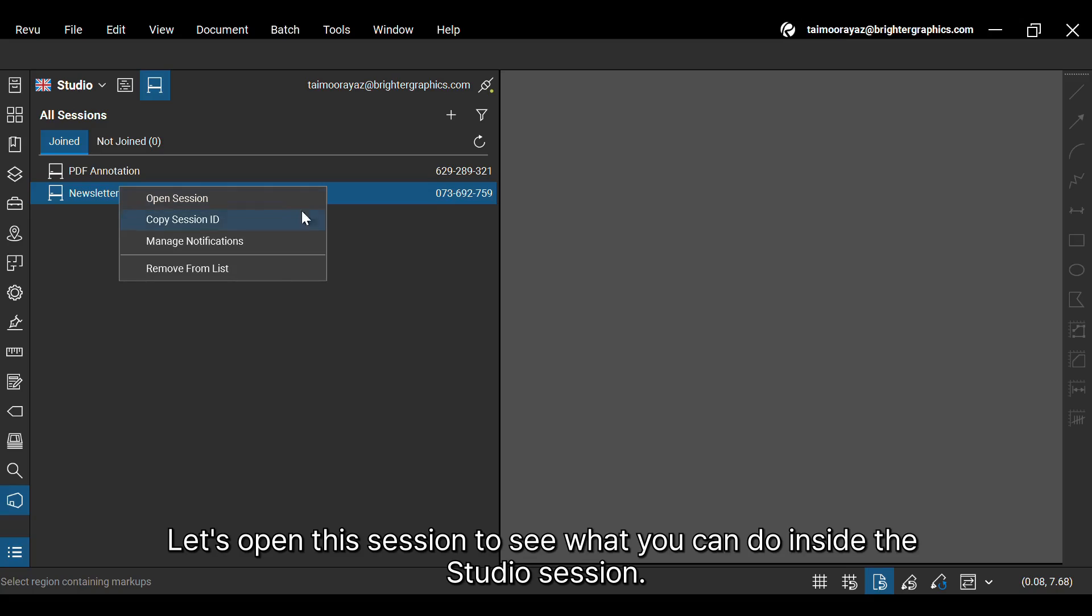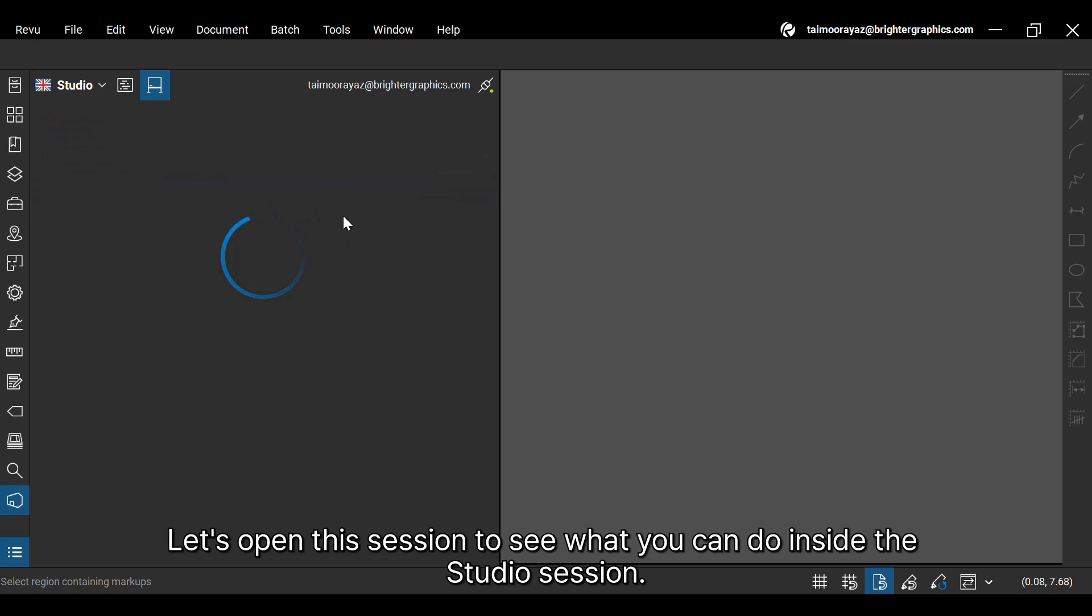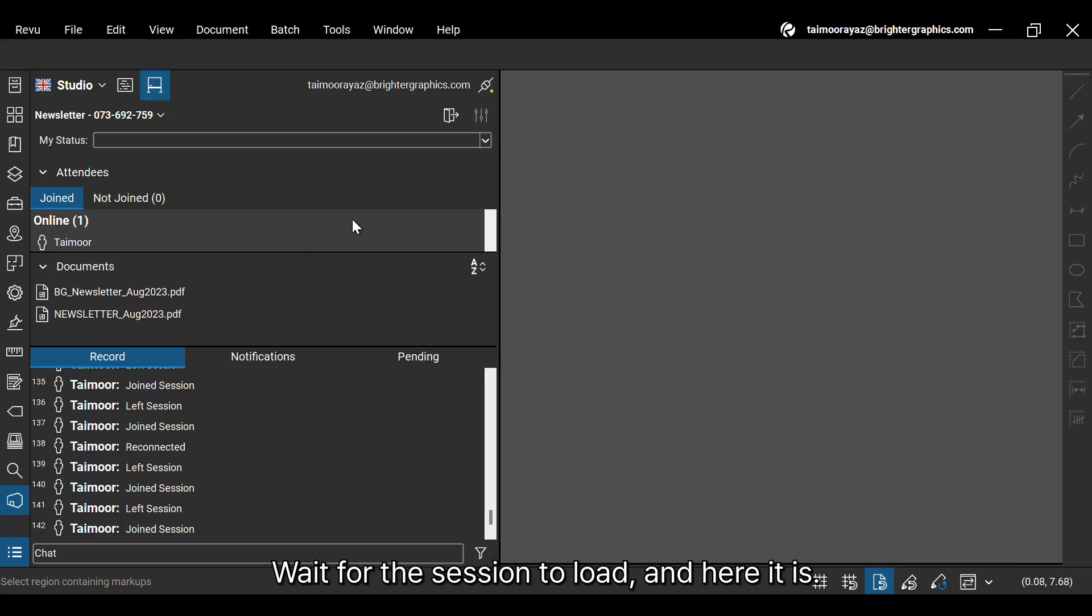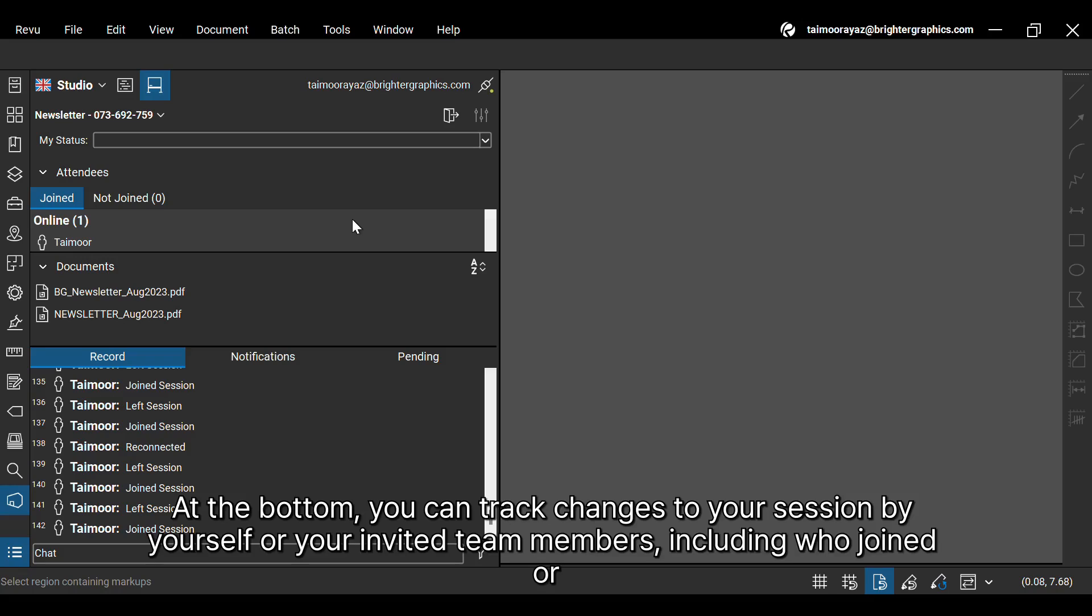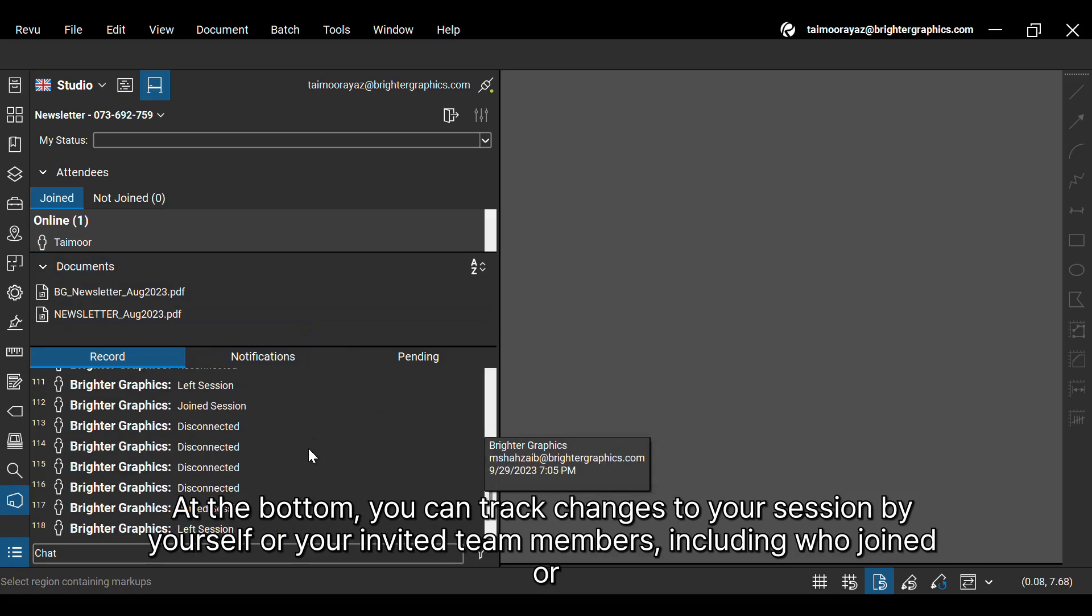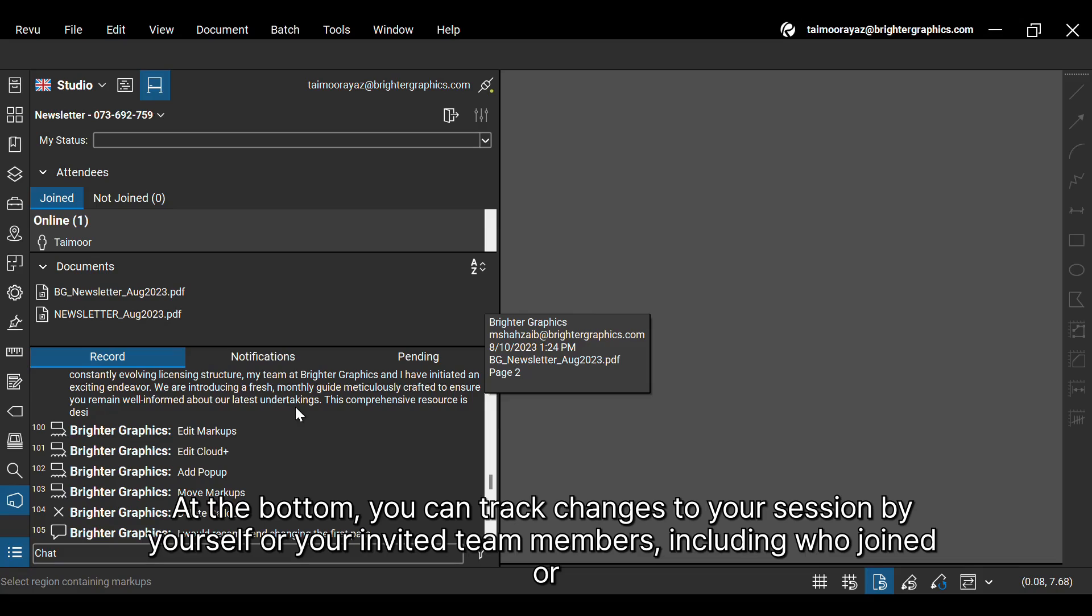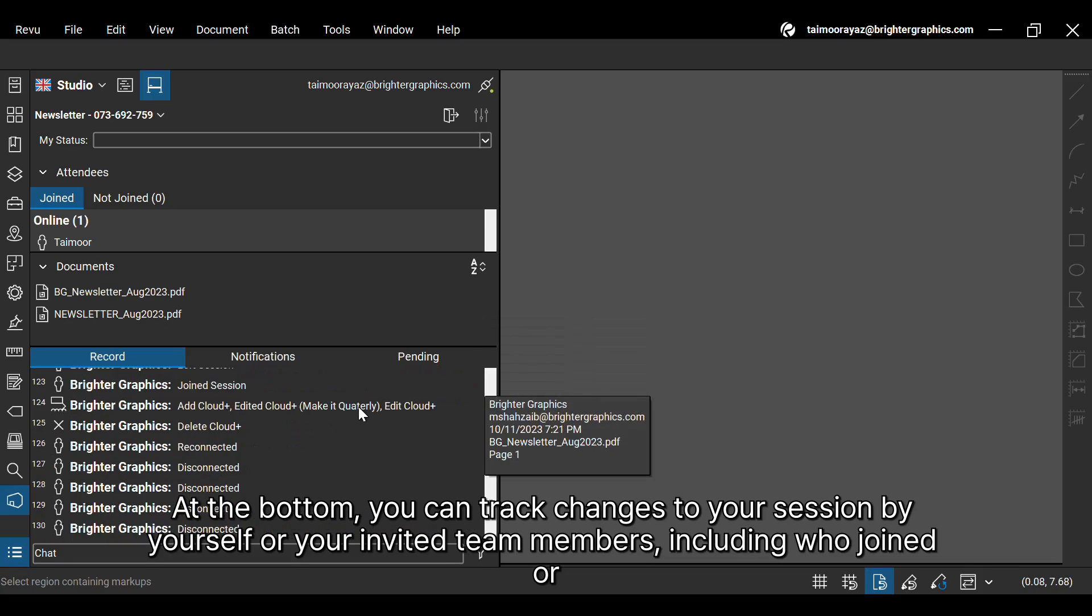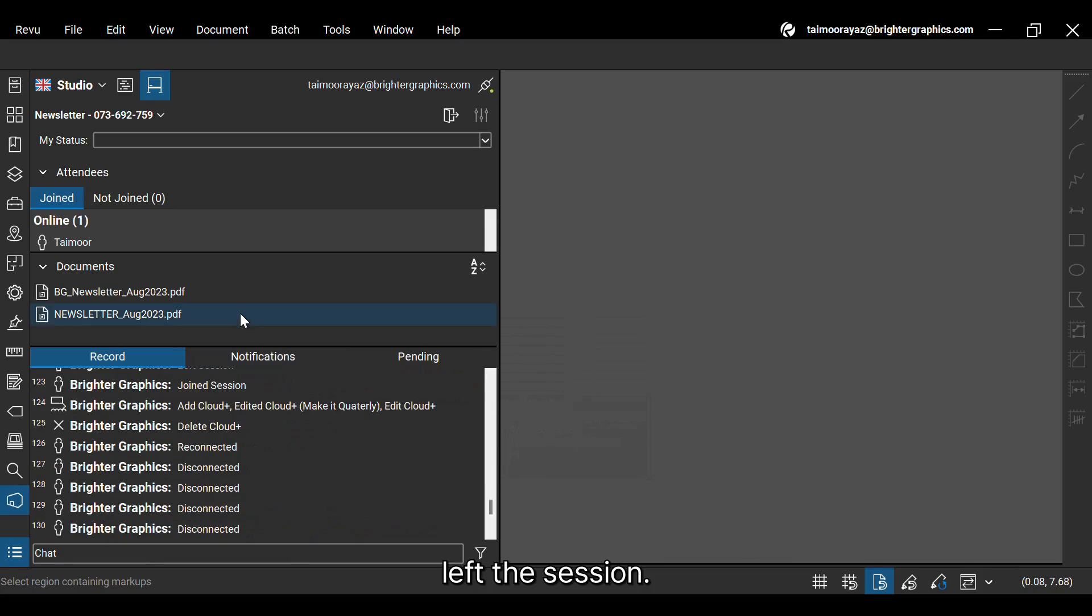Let's open this session to see what you can do inside the Studio Session. Wait for the session to load, and here it is. At the bottom, you can track changes to your session by yourself or your invited team members, including who joined or left the session.